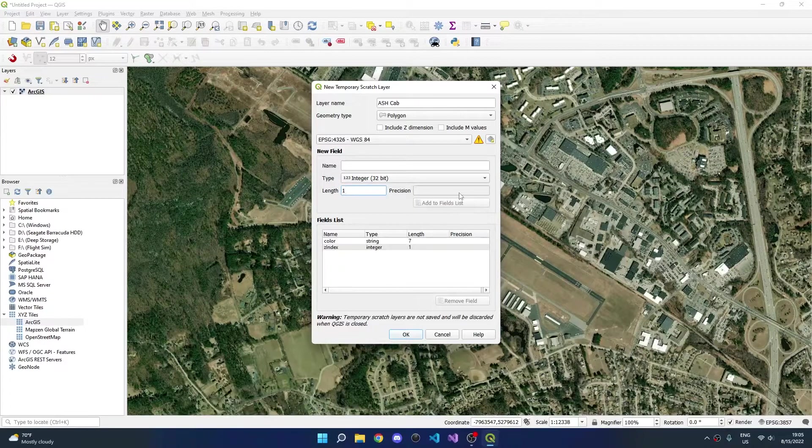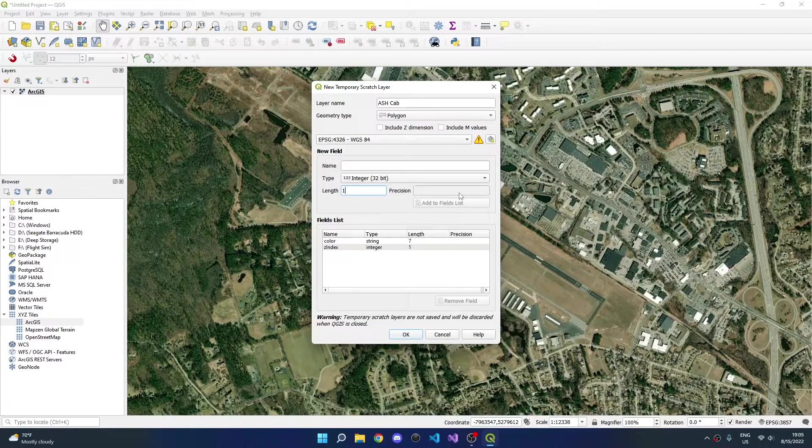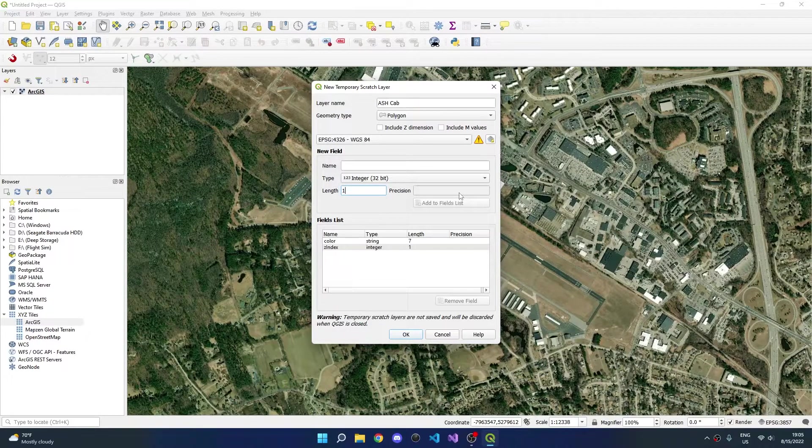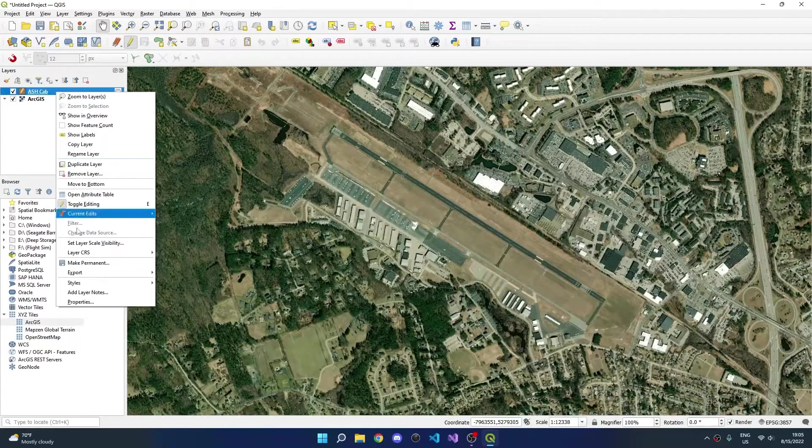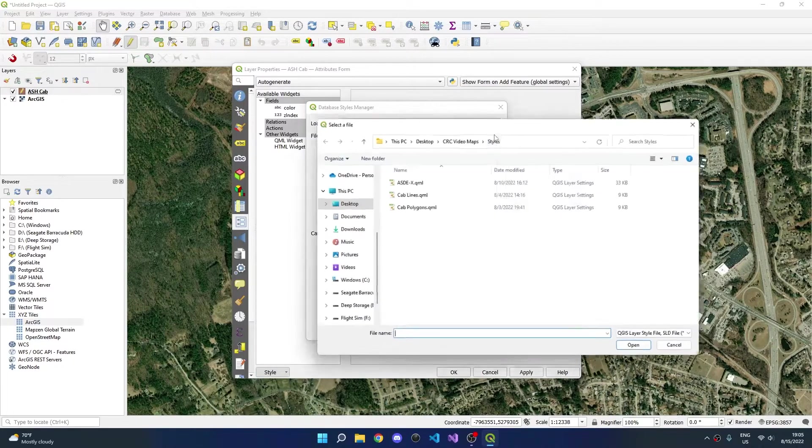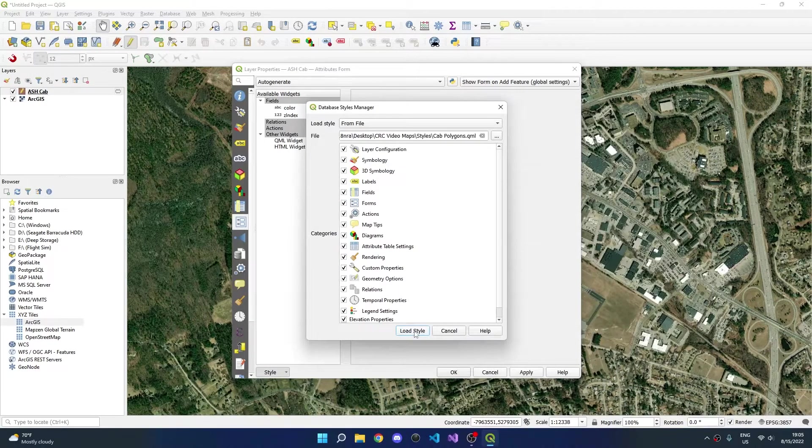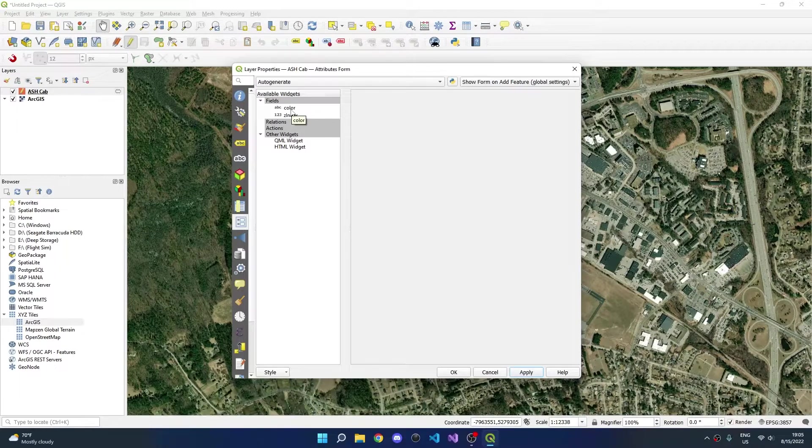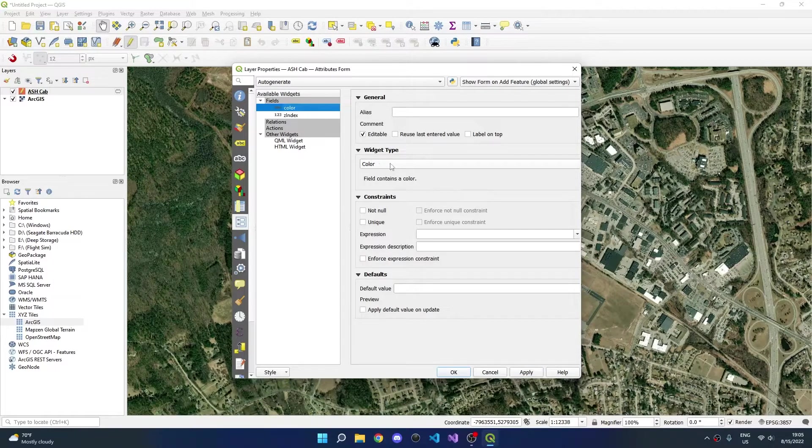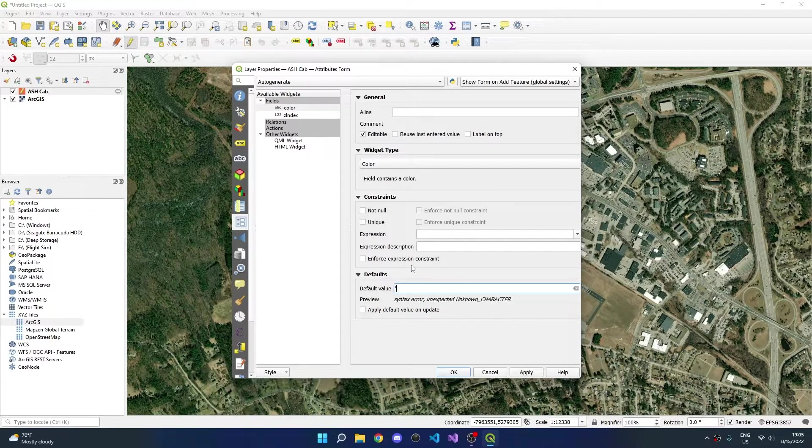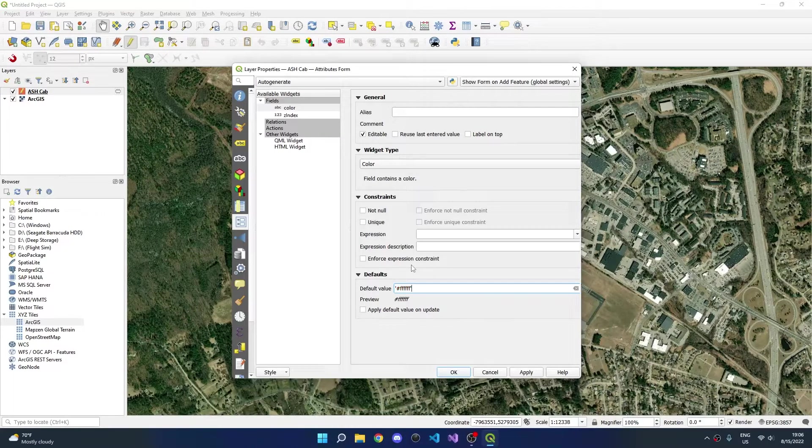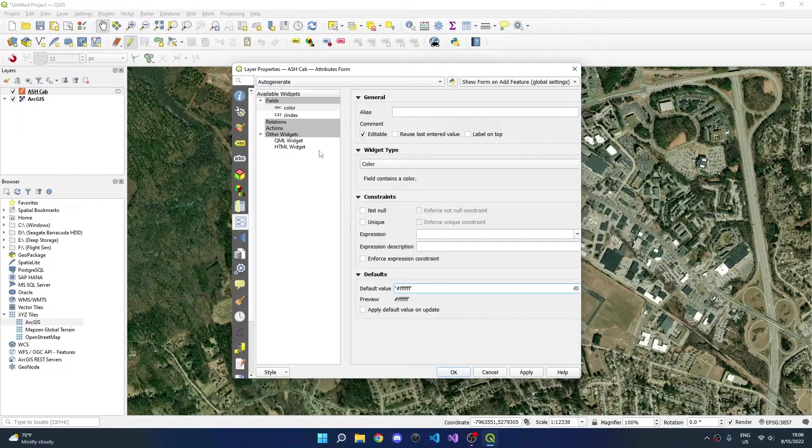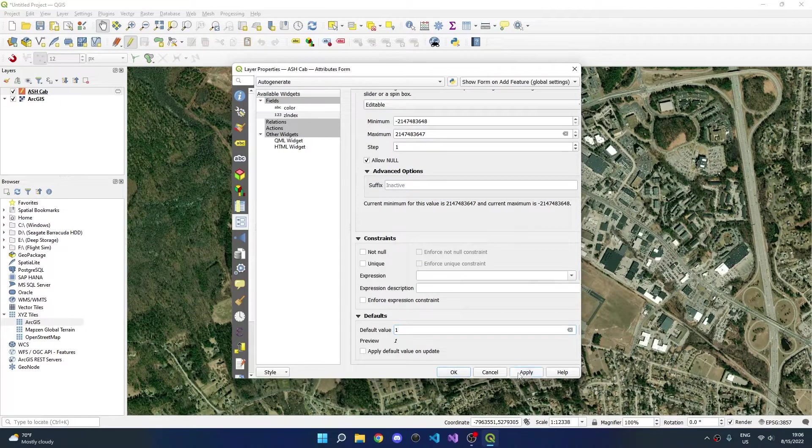Z index controls how polygons are stacked on top of each other. For example, two polygons that are overlaid will render such that the polygon with the higher Z index will be on top of the polygon with the lower Z index. We'll click OK and right click the layer, go to properties, style, load style, and select the cab polygon style that is linked in the video description. After clicking apply, go to the attributes form and click the color field. Ensure that the widget type is set to color and let's specify a default value of white. Type single quote, hashtag, ff, ff, ff, and another single quote to close the default value. Go to Z index and add a default value of 1. Click apply and then OK.